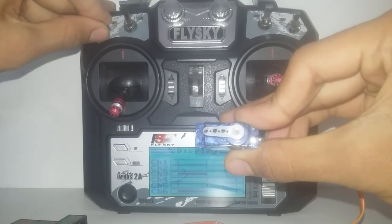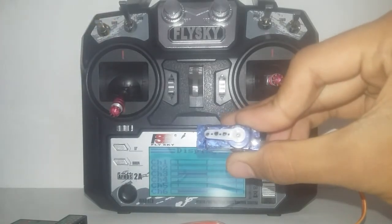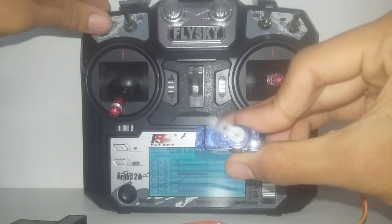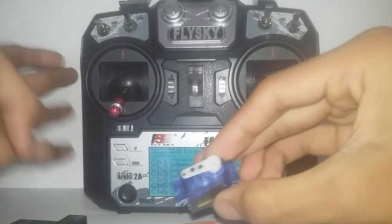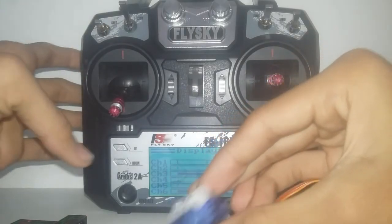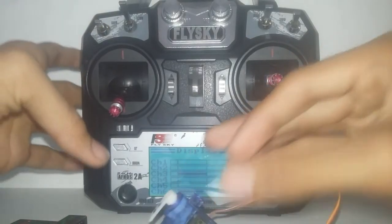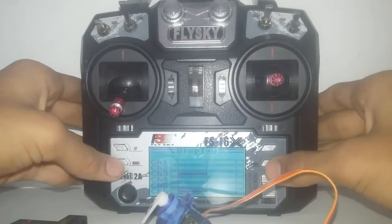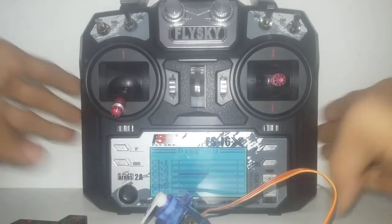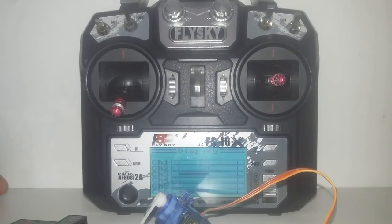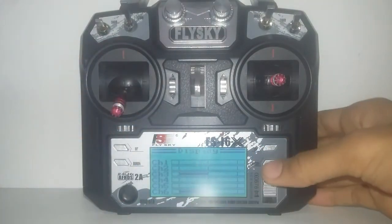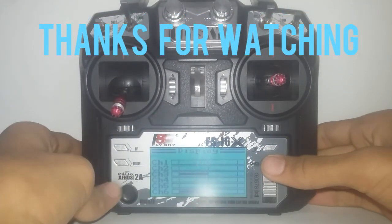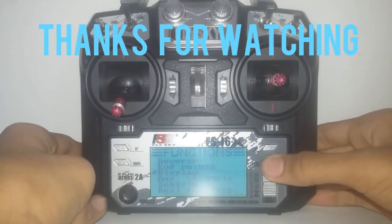Now when I slightly move it to its middle, it is going to align in the neutral position. So this is how you convert your 2 position switch into a 3 position switch. Thank you guys for watching and do subscribe my channel for more videos like this. Thank you.